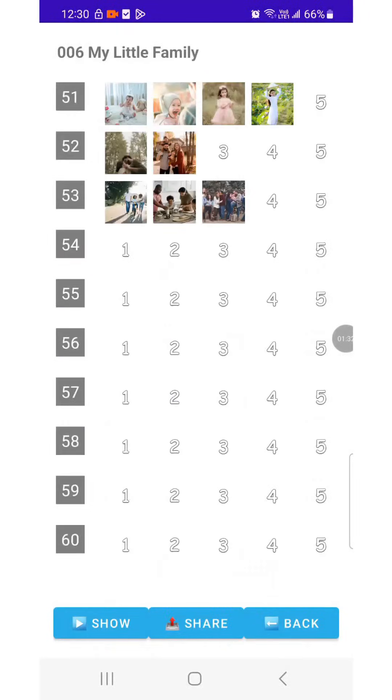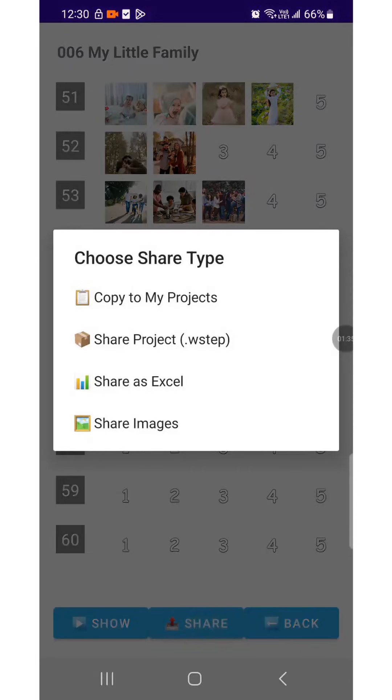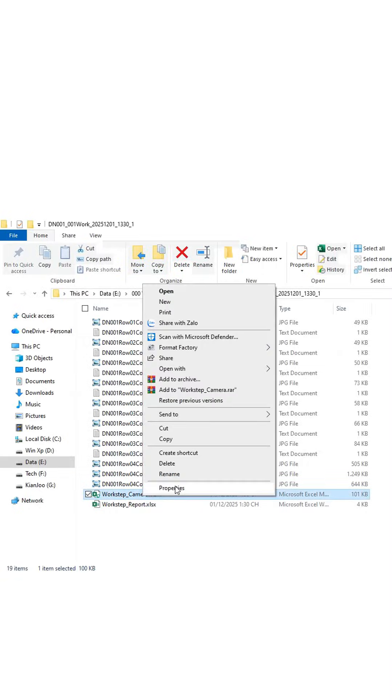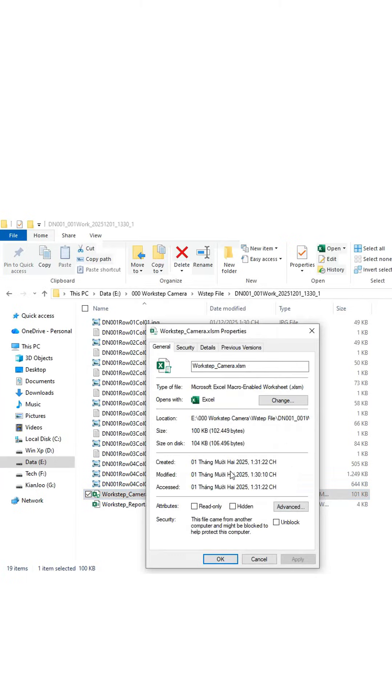Workstep Camera also lets you share content. Share photos with friends. Export reports in Excel with images embedded. Just right-click, go to Properties, choose Unlock Excel File, and then press OK.